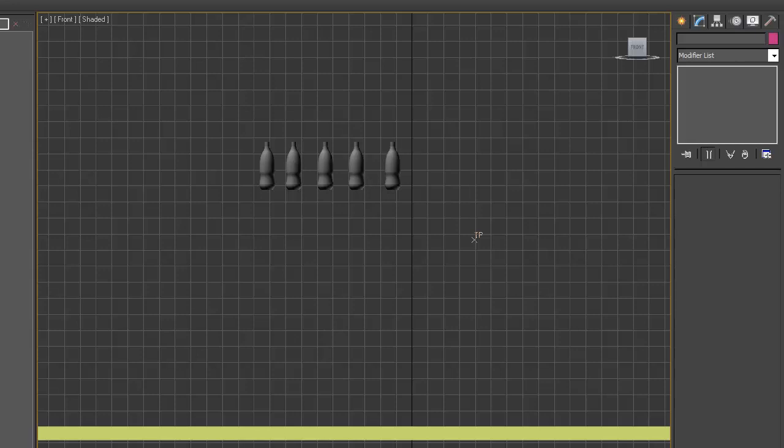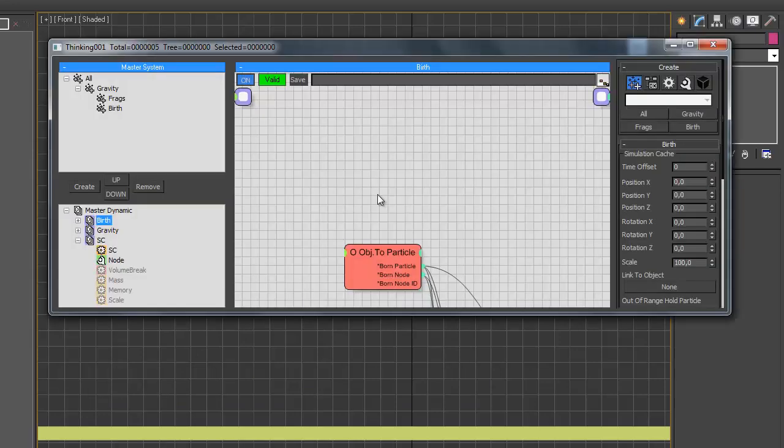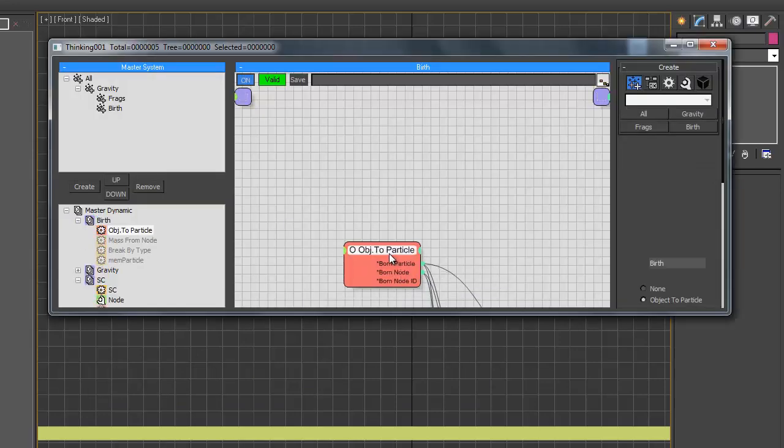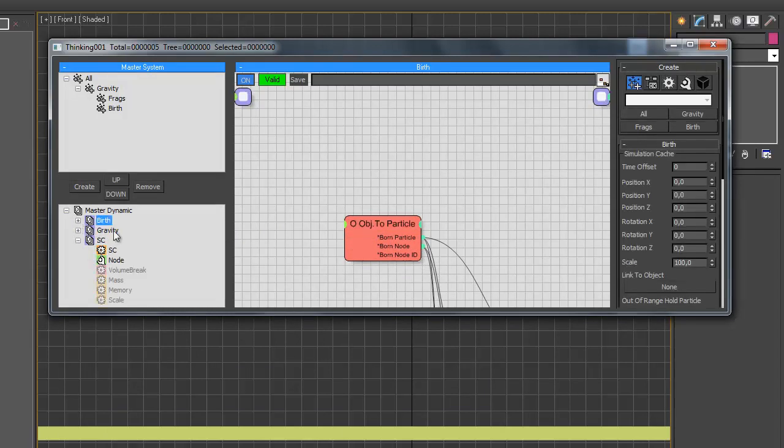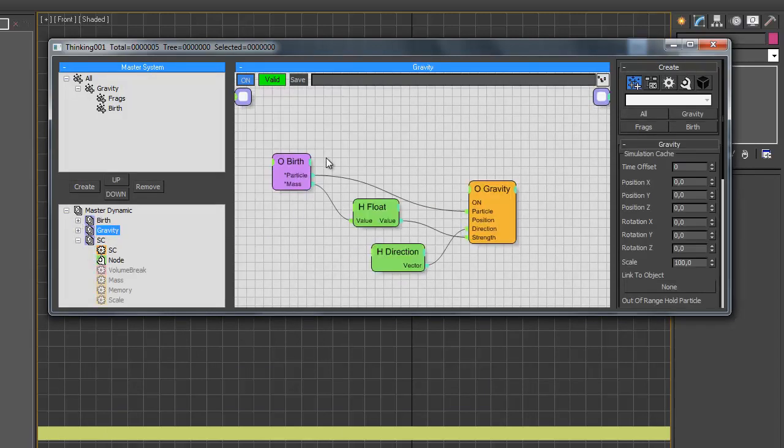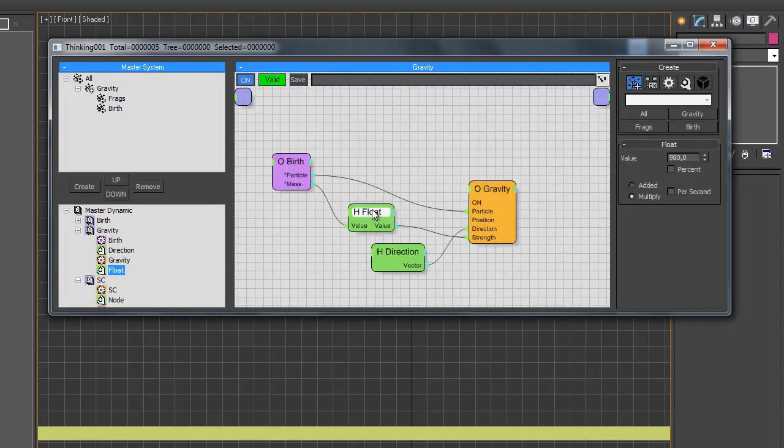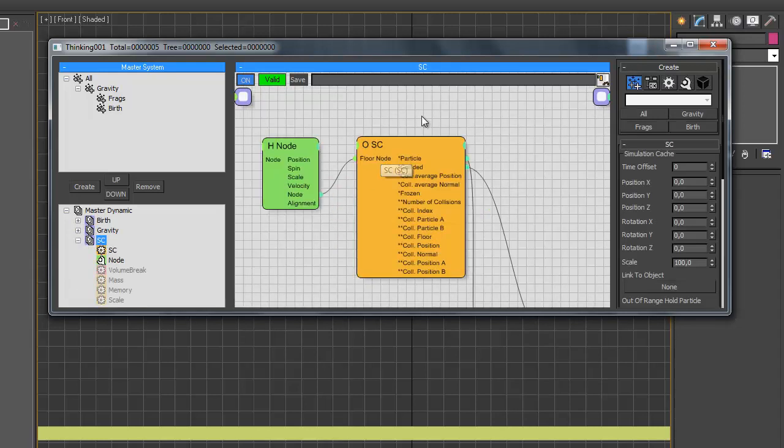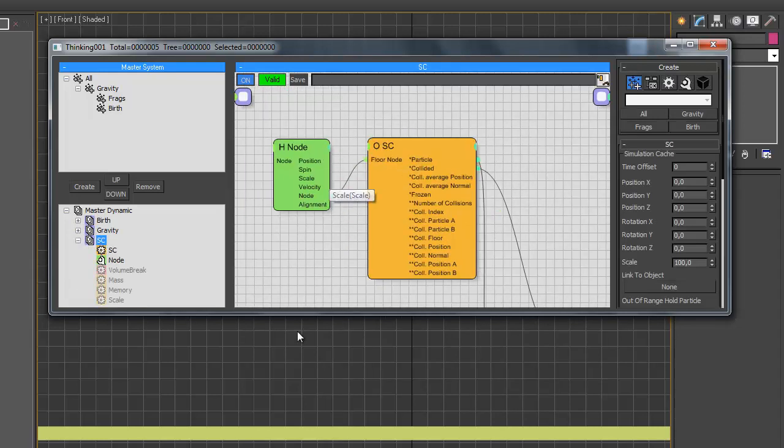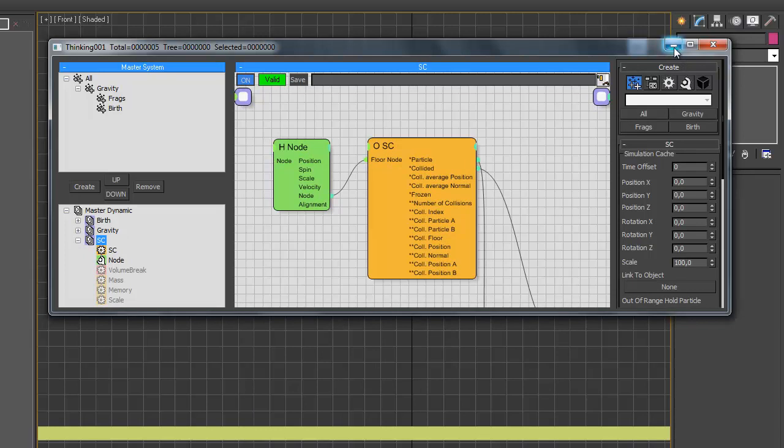The scene setup will look like this. We have object to particle node. We have a gravity with mass exposed and multiplied by float value. And we have shape collision node with box added as a floor node.